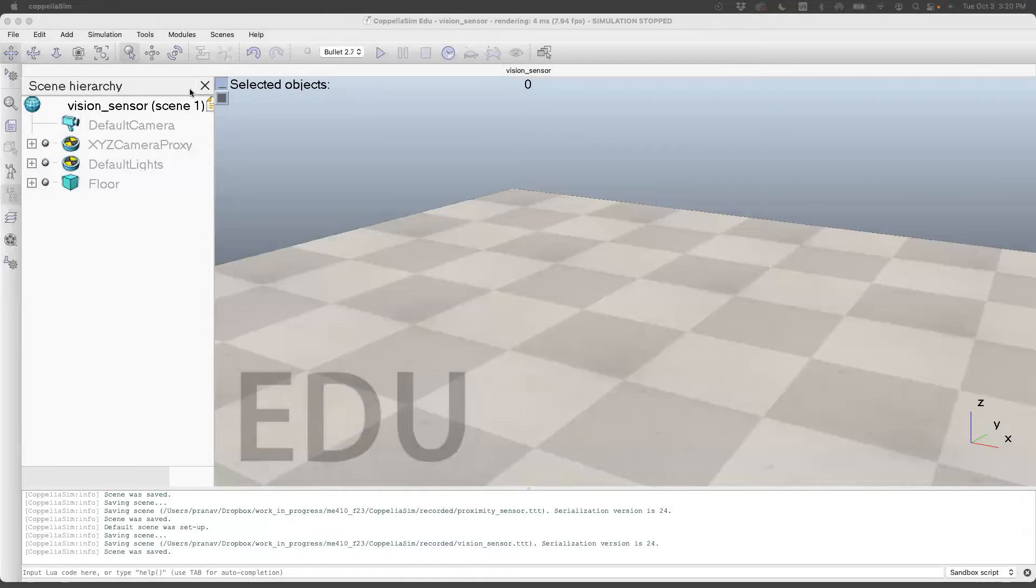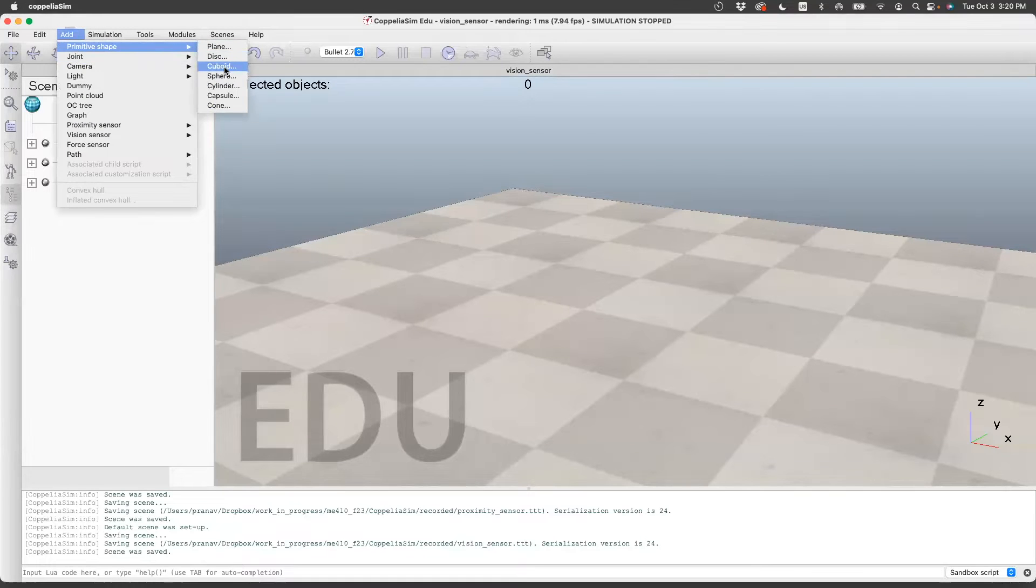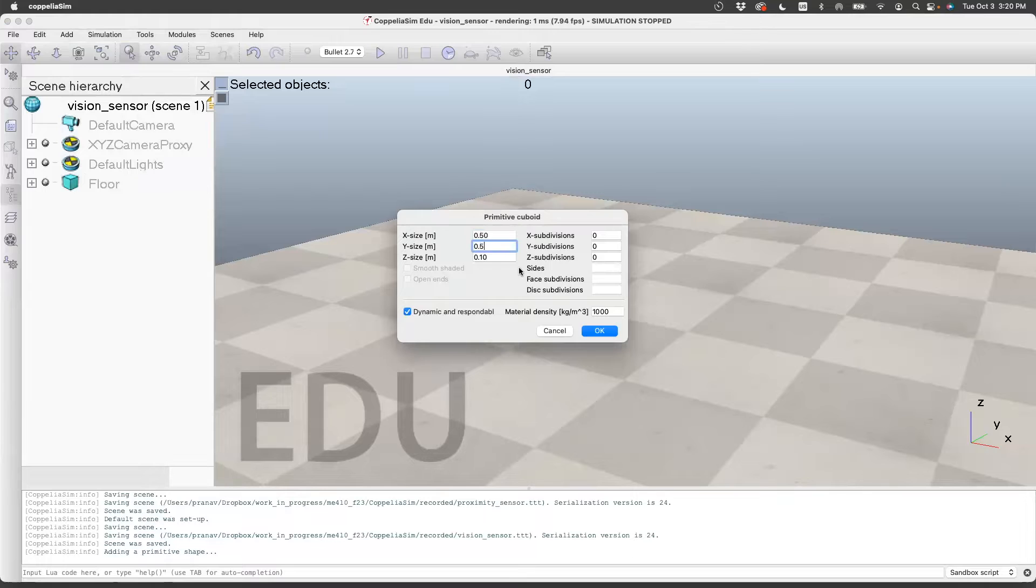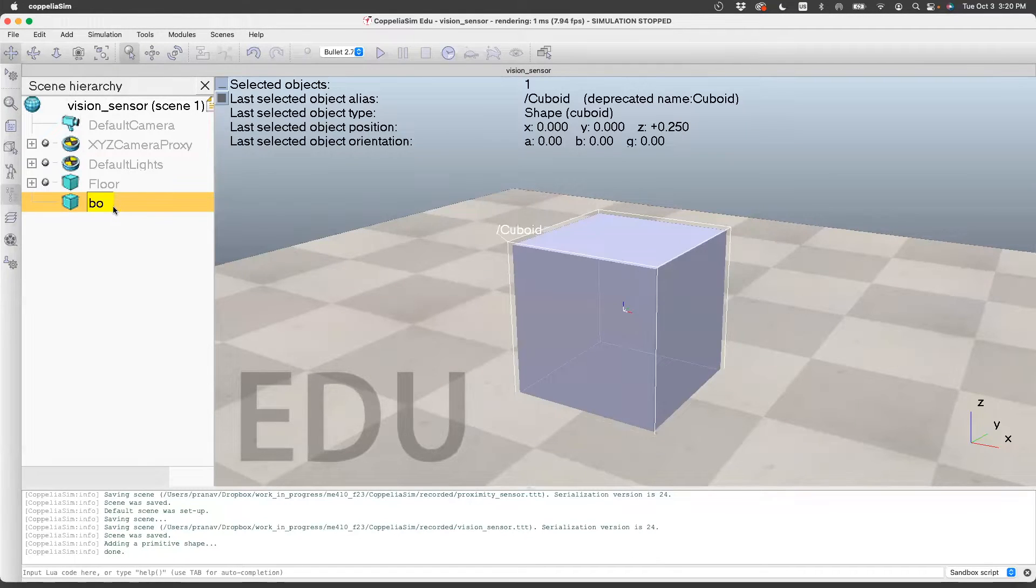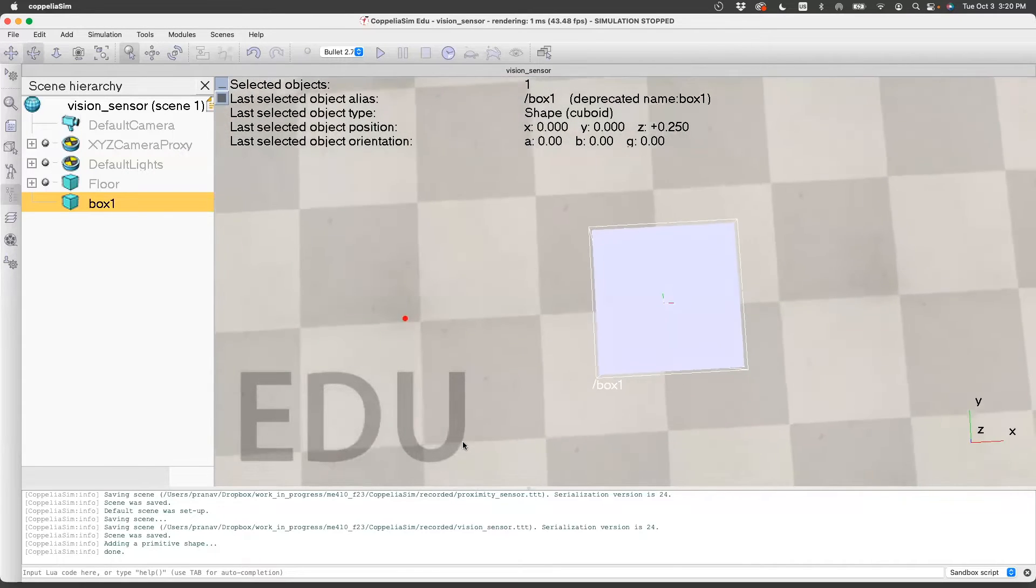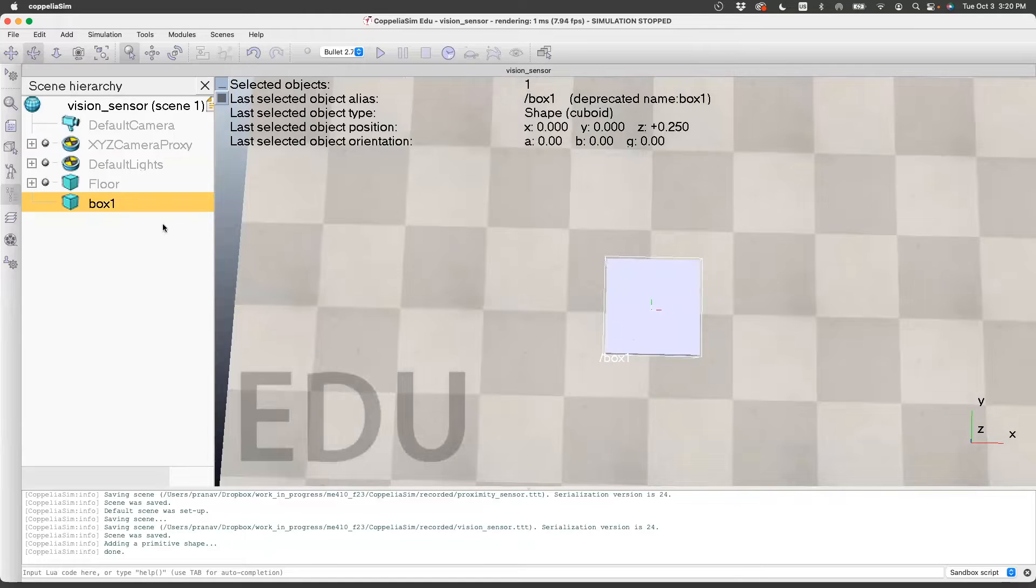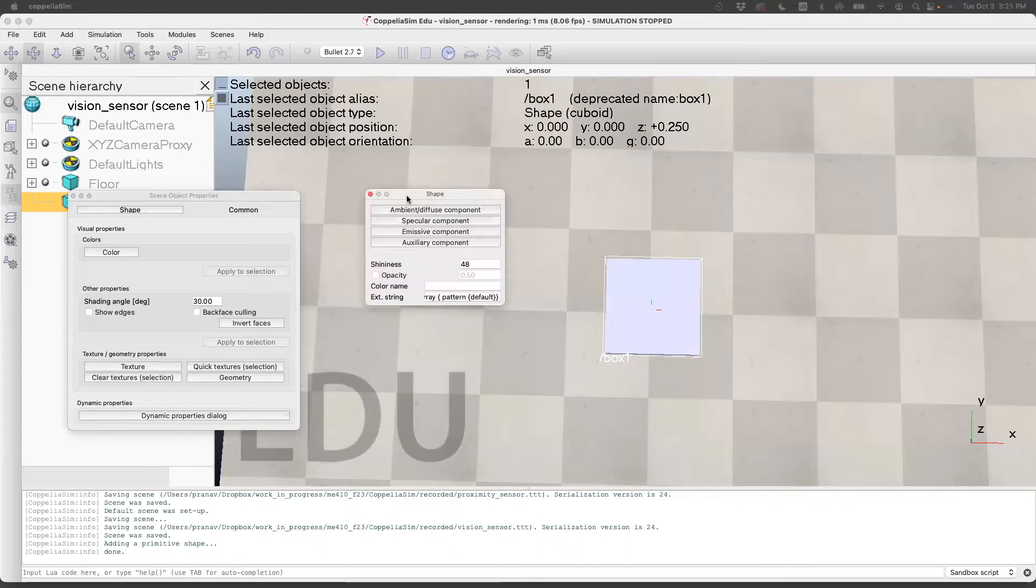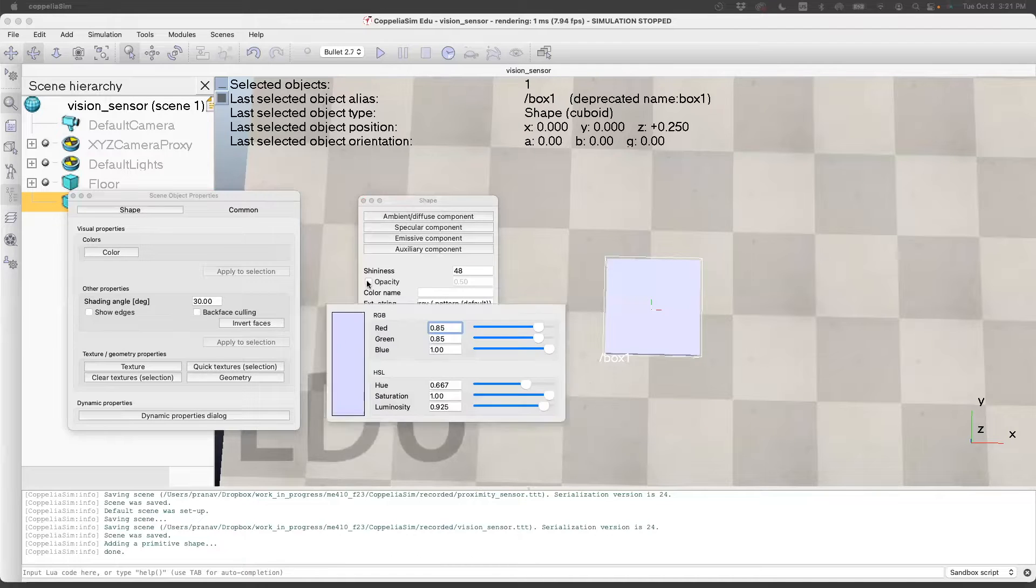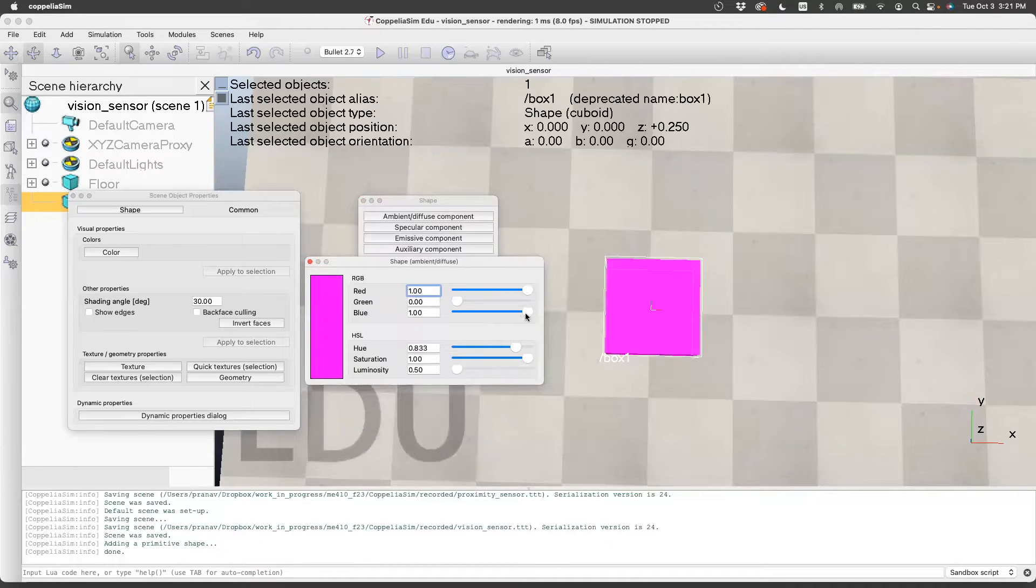To start with, we'll create a block. We'll have it 0.5, 0.5, 0.5. Let's call that box 1. Now this box, we'll give it a specific color so that we can then use the sensor to detect the color. So here's the red box.